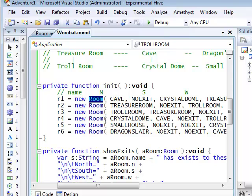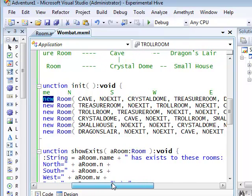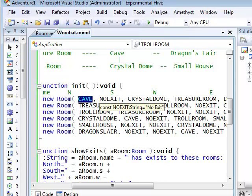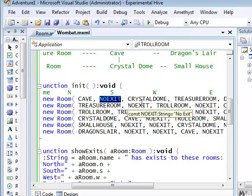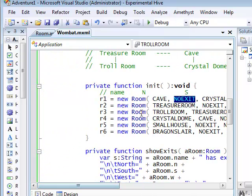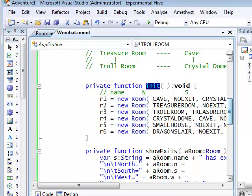When I create the room objects, I call the constructor using the new keyword and pass to it all the arguments it requires. So the name and the room names at each of the exits. I want this init function to be called when the application is first created. So I've made it an event handler for the application complete event.